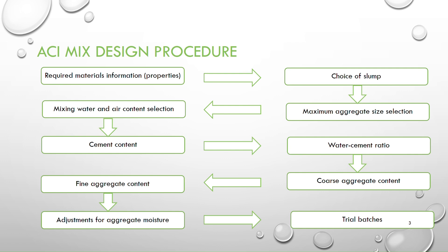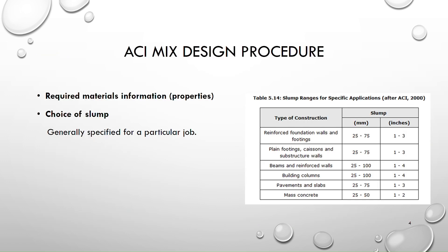Moving toward the first step which is required material information or properties. So these properties will be given to you by the consultant or contractor so you don't need to worry about this step.